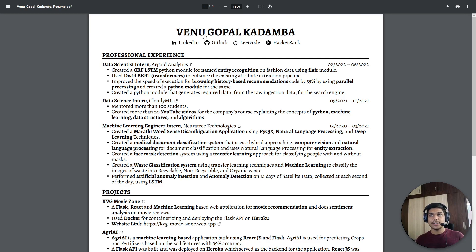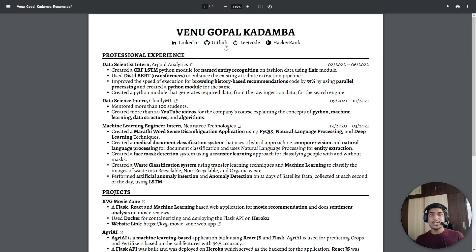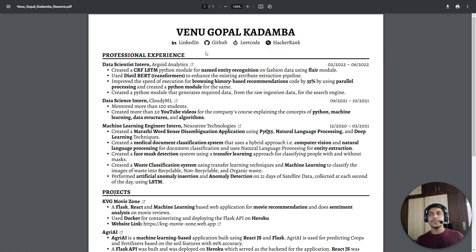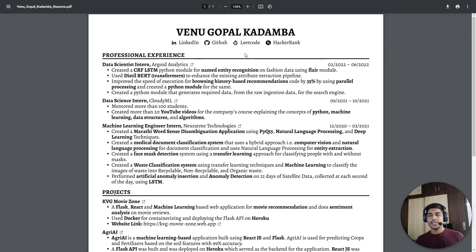The first section is your name and contact details. You need to put your email and phone number so the recruiter can contact you. You can also mention other handles like GitHub, LeetCode, and HackerRank to show your projects or other skills. Put those links here — this should be the first section at the top of the whole resume.